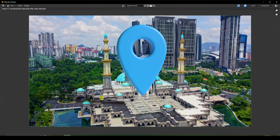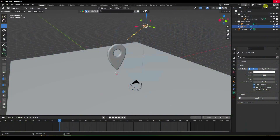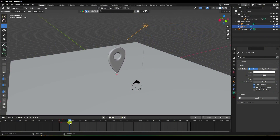Render one frame to preview. The shadow looks beautiful and the product looks really good.